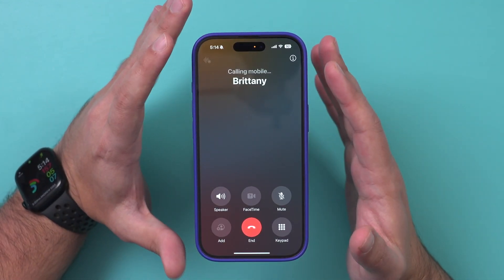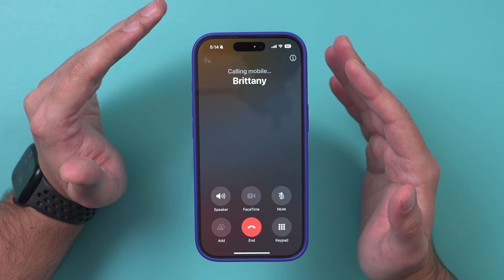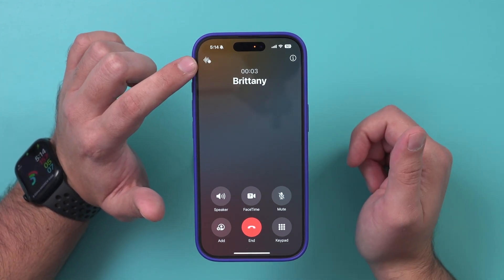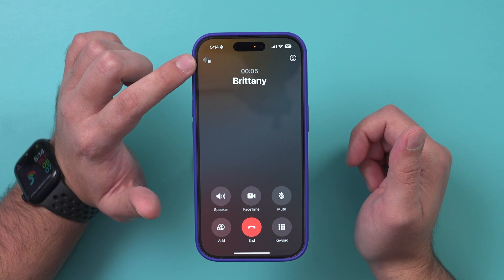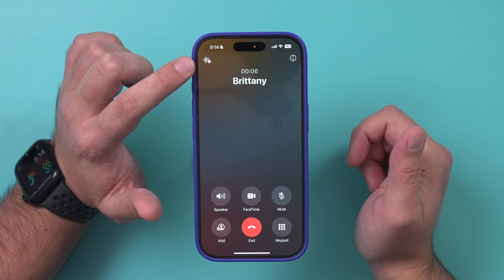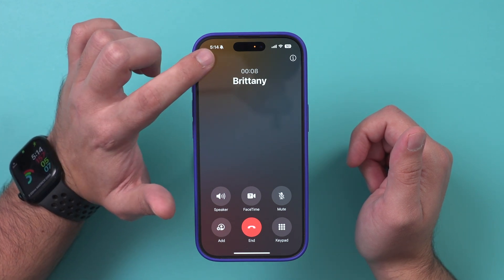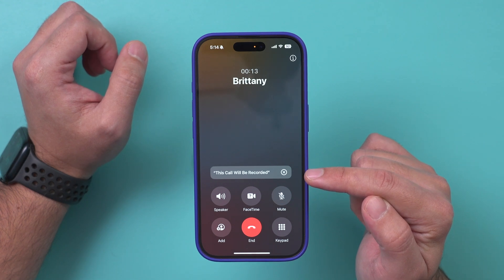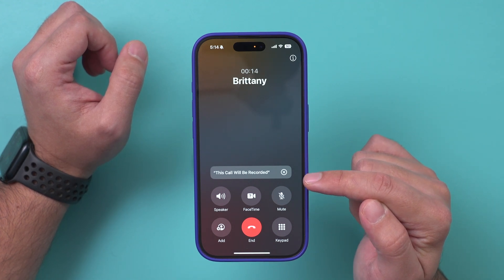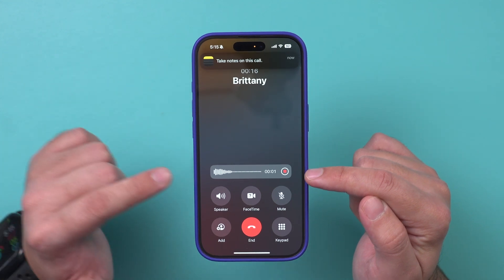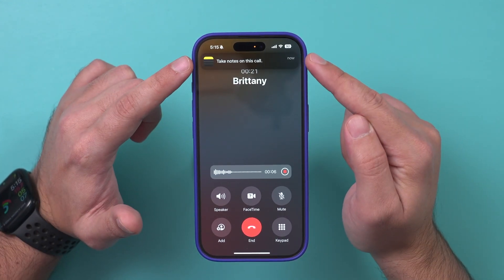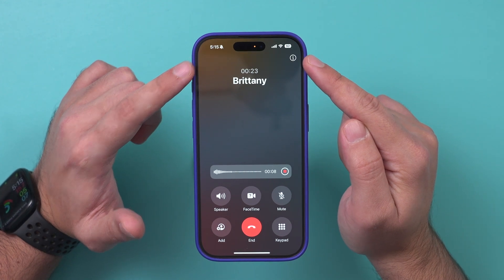Jump into your Phone app and make a call just like any other call. When the person picks up, you'll see an icon right at the top — that's what lets you record the call. Go ahead and click it. It gives you a three-second countdown, then Siri says 'This call will be recorded.' You'll see a little counter showing how long it's been recording, and it creates a new note for you right at the top.